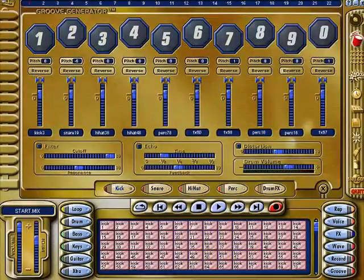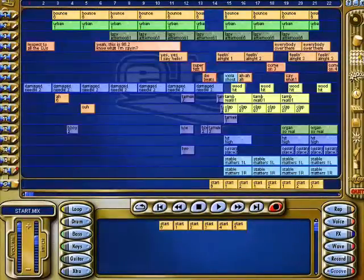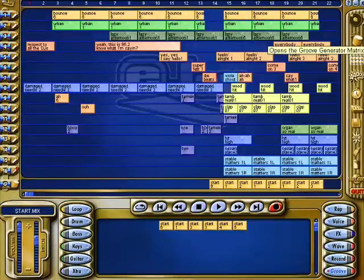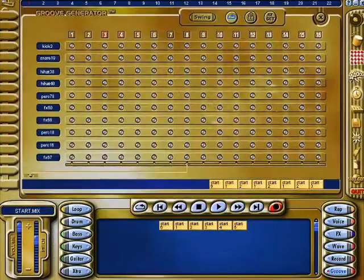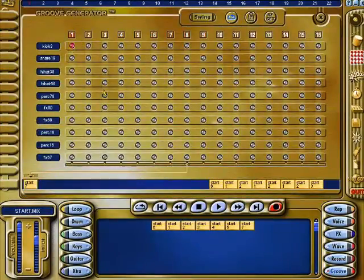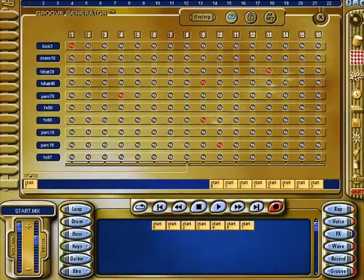This is your groove generator itself, so you can just choose whatever you want to use in your track — whatever you've selected in the other section.